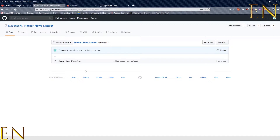Hello everyone, welcome to my channel. My name is Evidence and in today's video I am going to show you how to upload large files to GitHub.